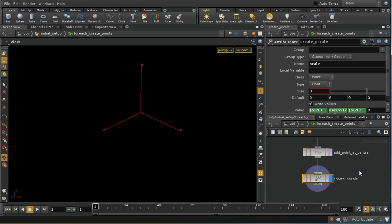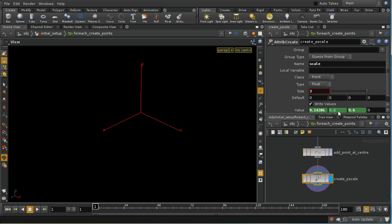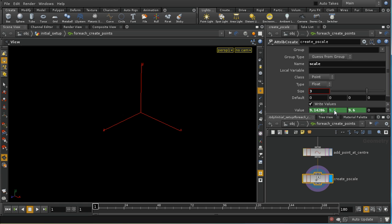We also create a scale attribute. We set it to the size of our primitive, and in the Y direction we set it to the maximum of the X and Z directions. Even though I said the primitives were square, it looks like that's not always the case, but this technique still works. So we've got a scale attribute and we've positioned the point at the center of where a box could be.